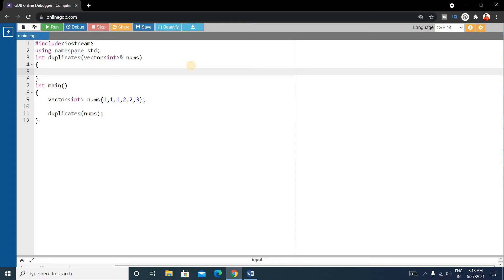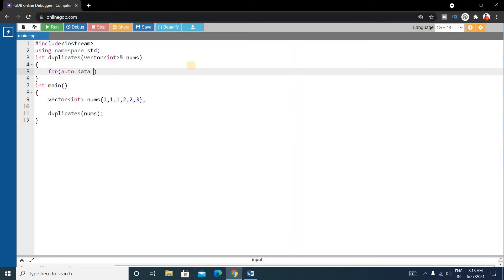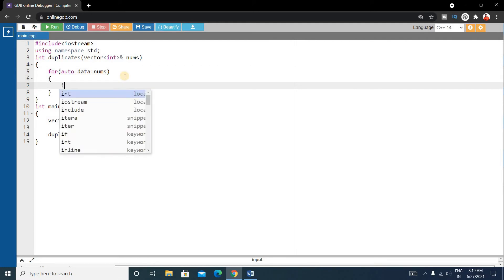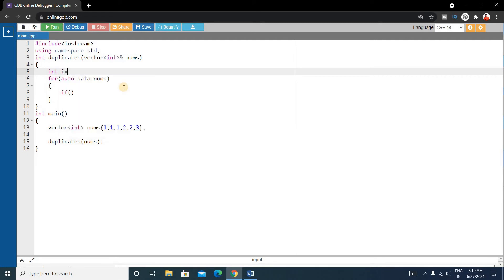Inside the duplicates function, we write the vector parameter as vector<int>& nums. Now inside this function we'll write a for loop to extract each element from the vector one by one. We use: for (auto data : nums). This will extract each element from the nums vector, and auto will automatically convert it to the integer type.